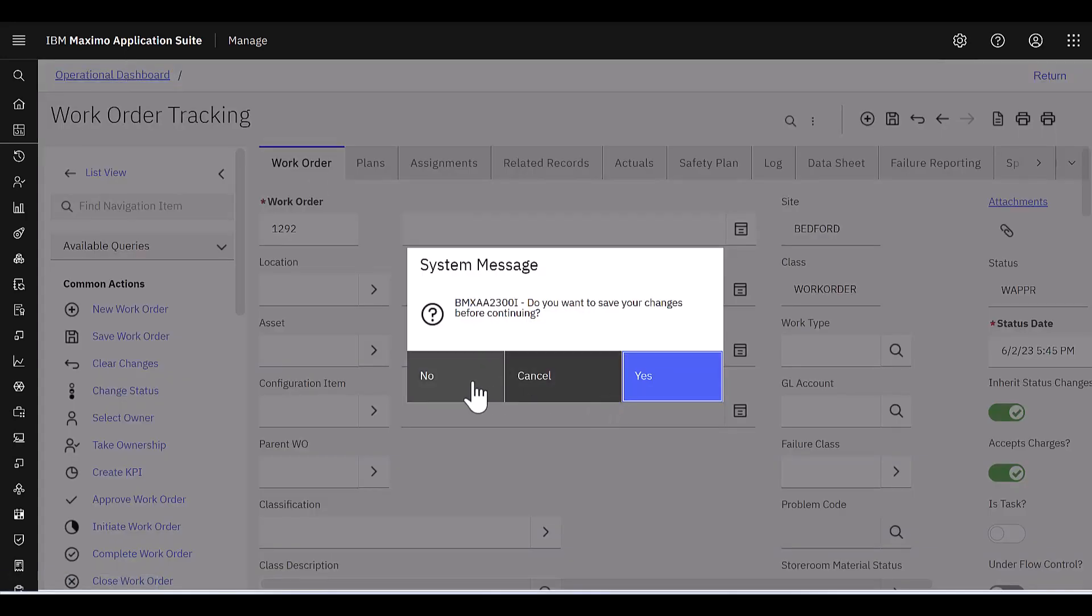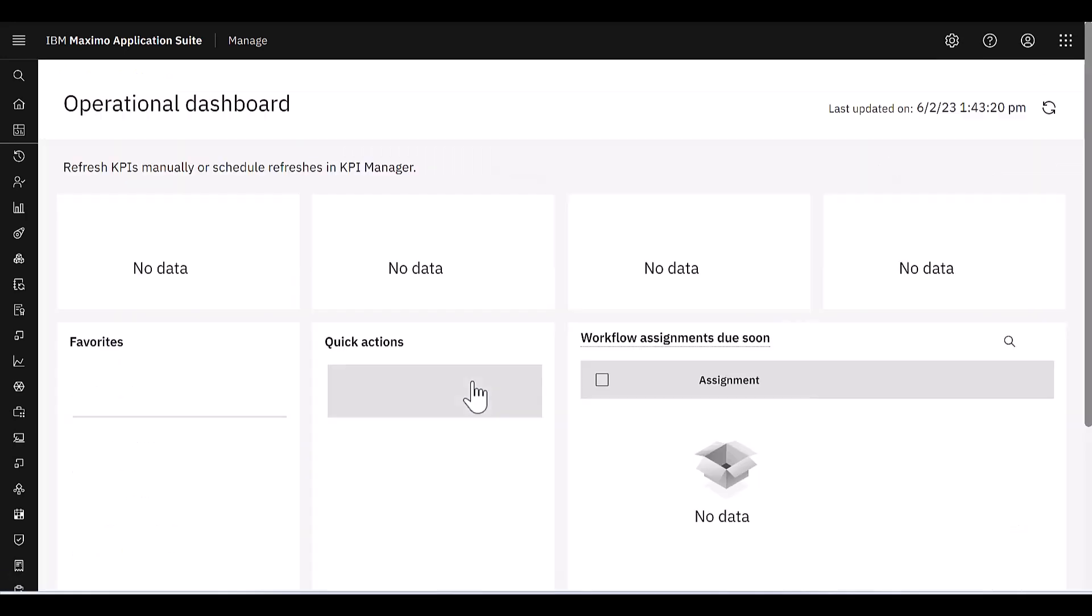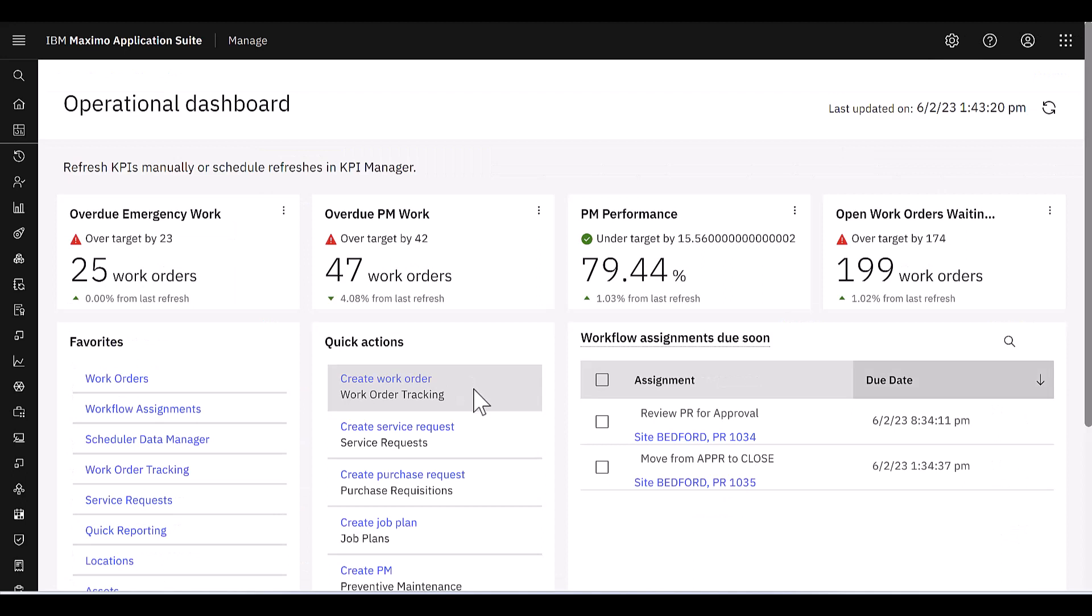Do I want to save that? I'm good right now. So we'll go ahead back. So again, the operational dashboard presenting you a very simple look of your work order statuses with these various KPIs, my favorite launch, quick action launch, and workflow assignments.